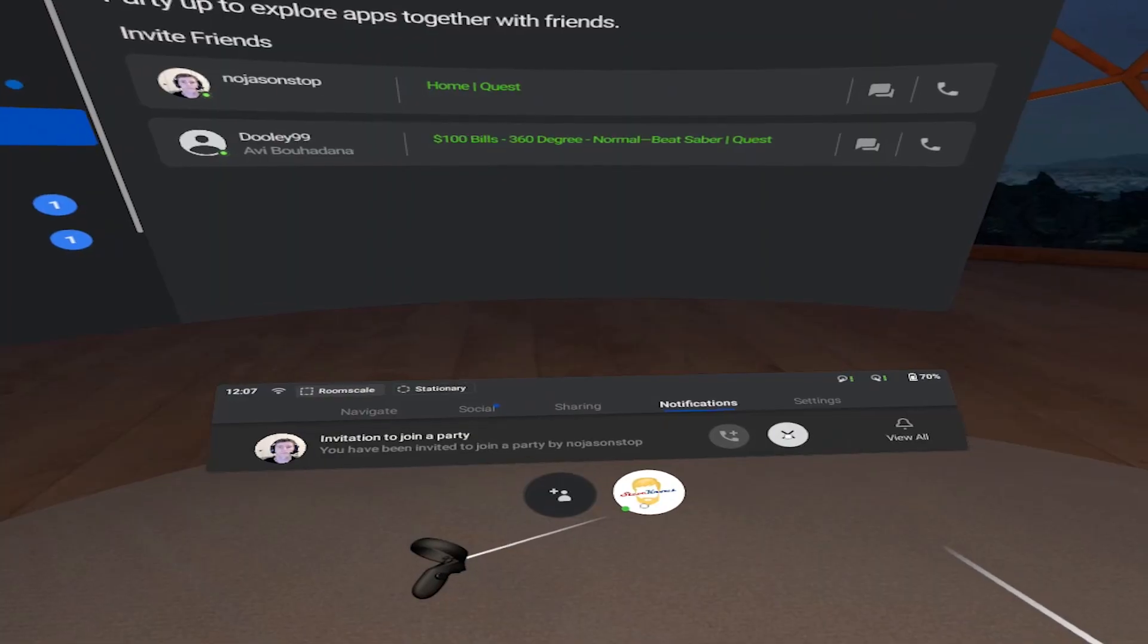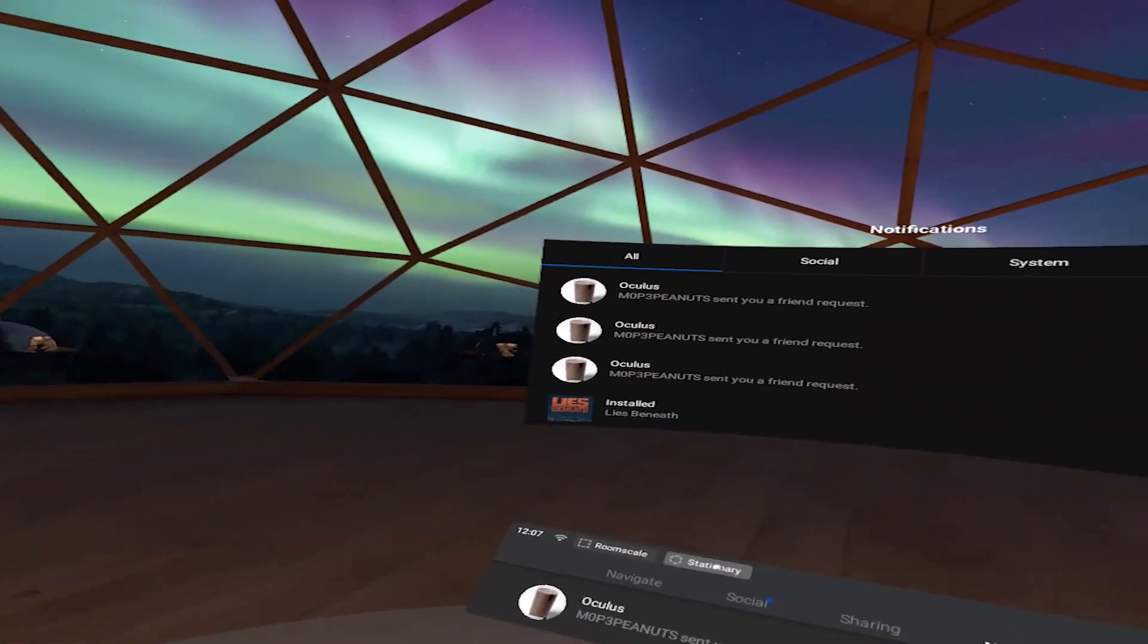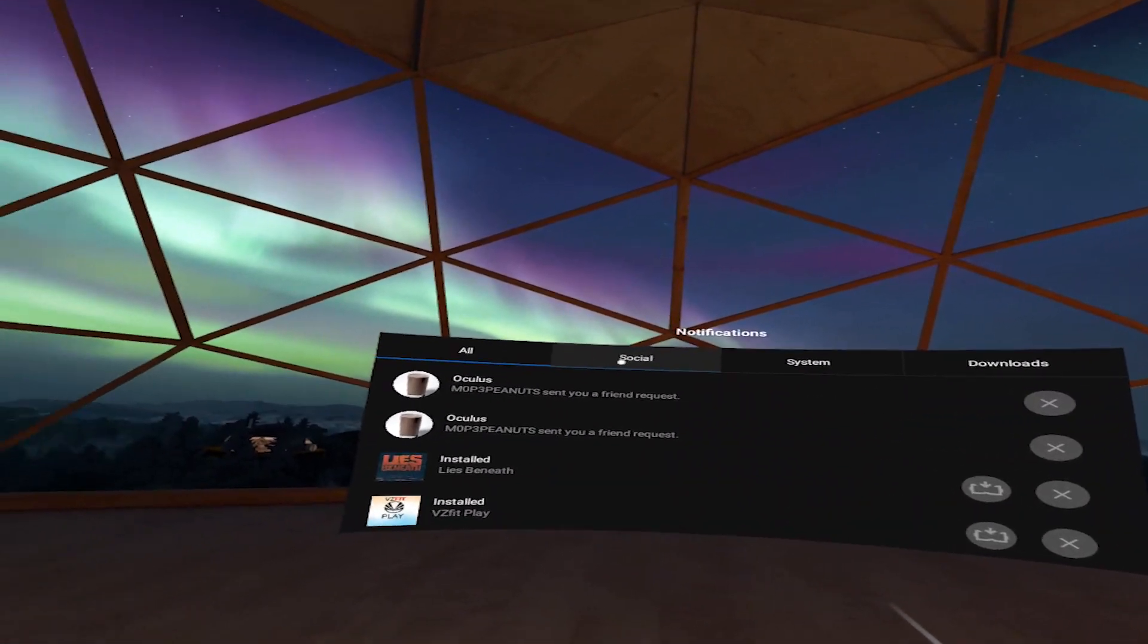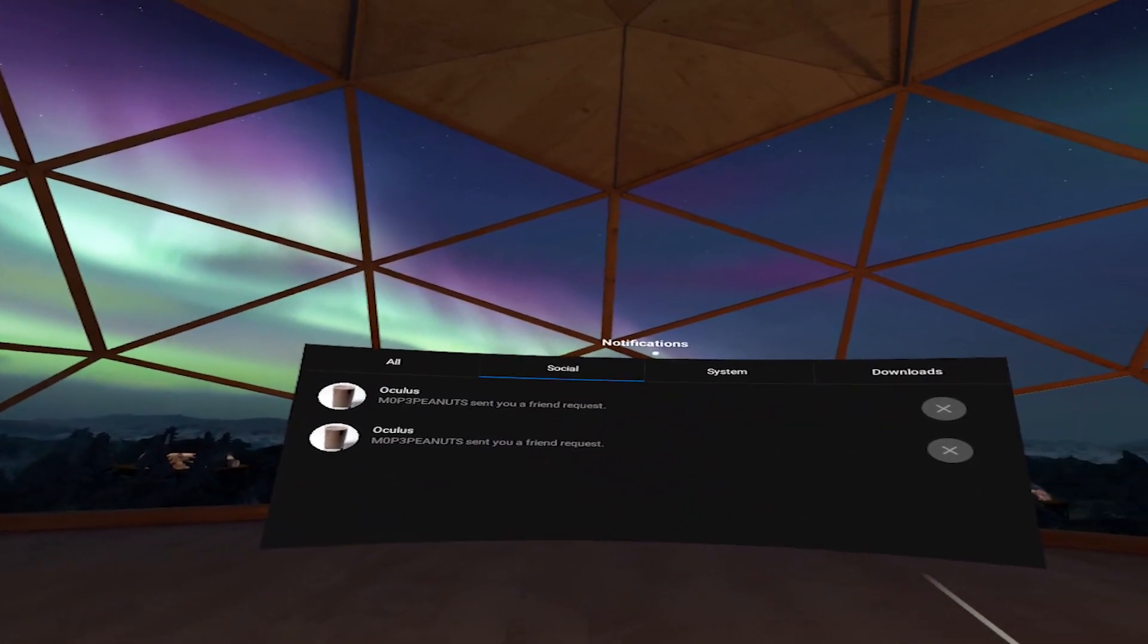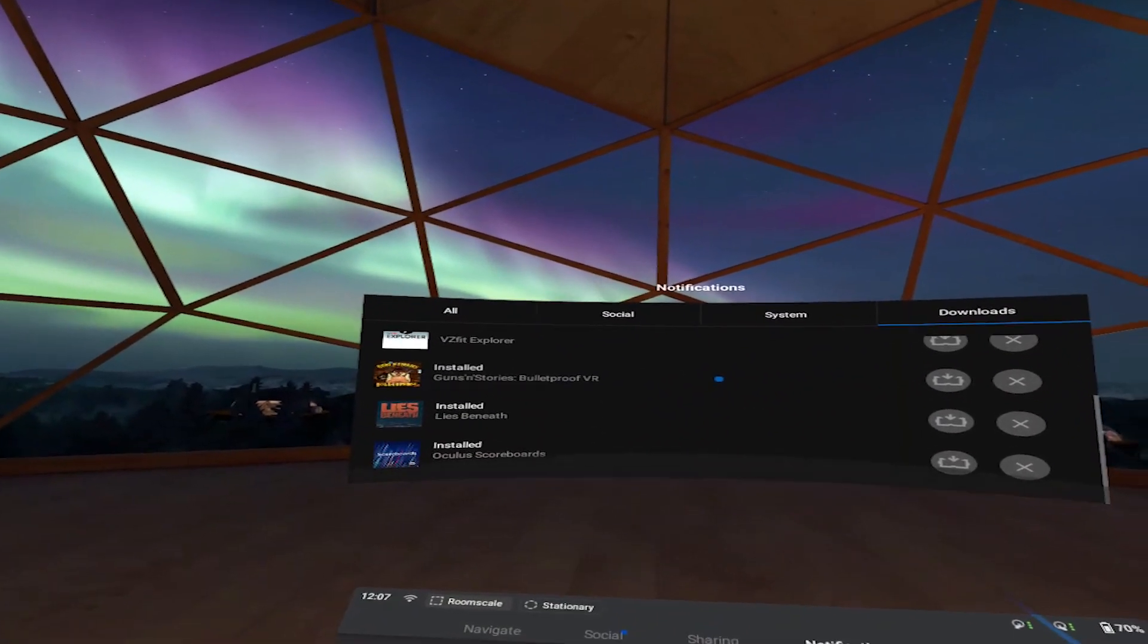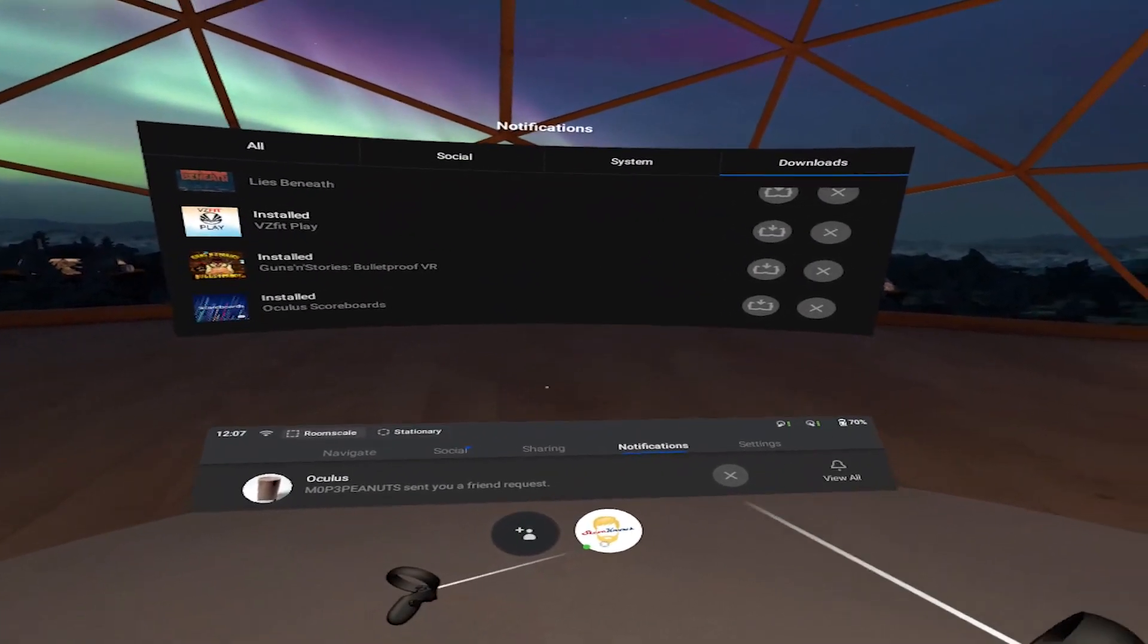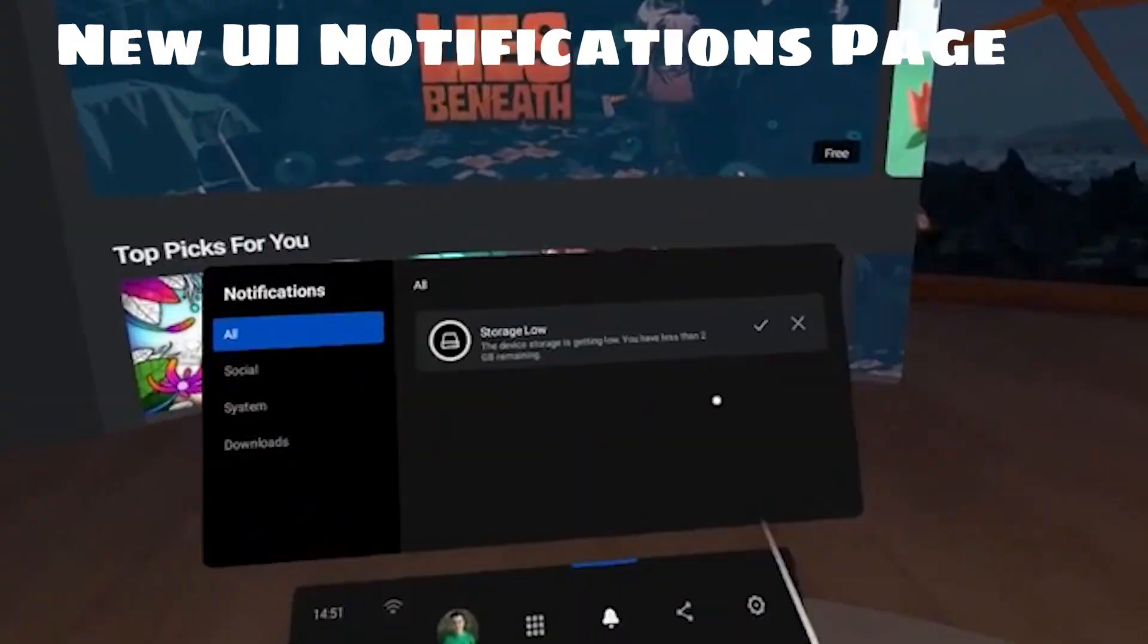So the notification screen now, if you go to notifications it's all organized, it's not just this long list, you can change like social, system notifications, download notifications or you can see them all if you wish so it's a lot more organized, a lot more seamless, easier to use which is always a plus. Also that page is no longer head-locked so you can look around and the notifications page won't follow you around, it's just embedded in the screen and it doesn't follow you which should help reduce motion sickness.